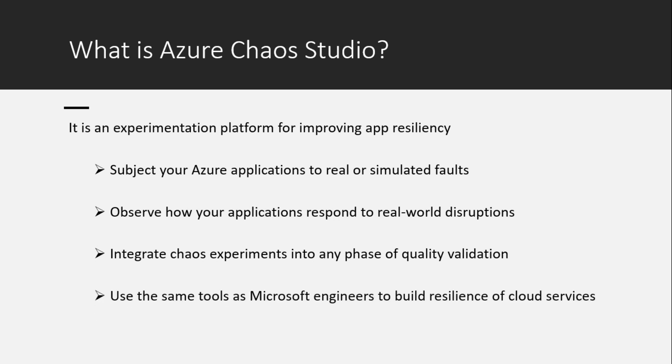You are going to use the same tools as Microsoft engineers to build resilience of cloud services.